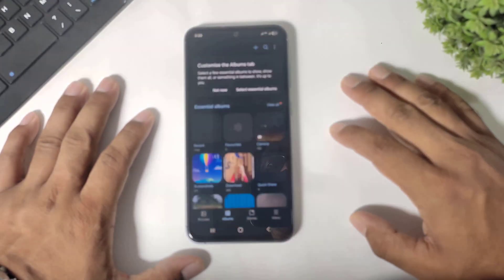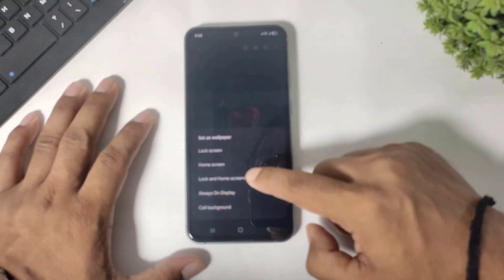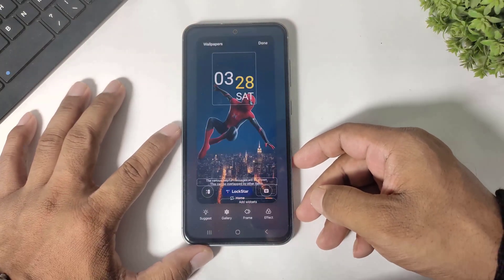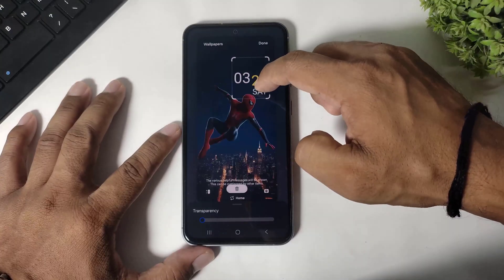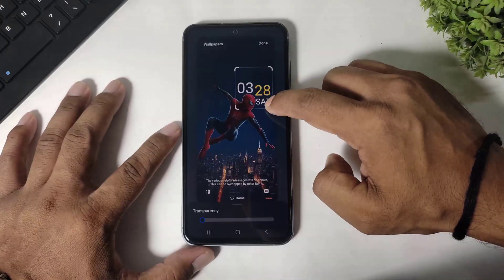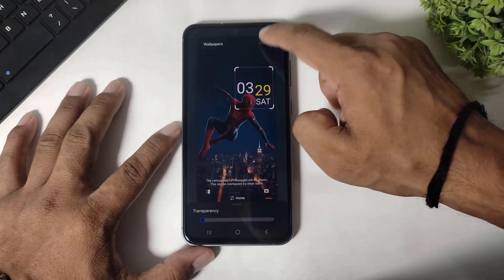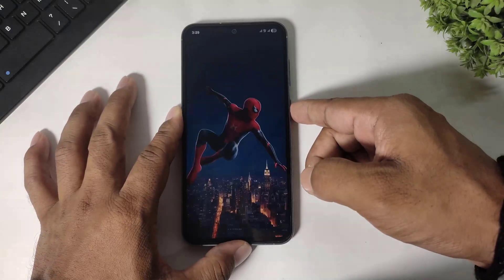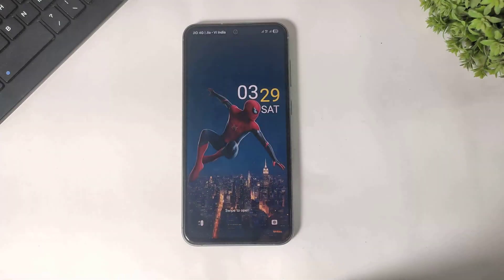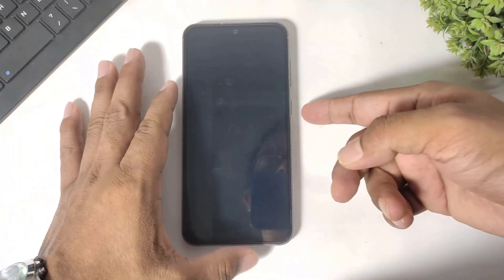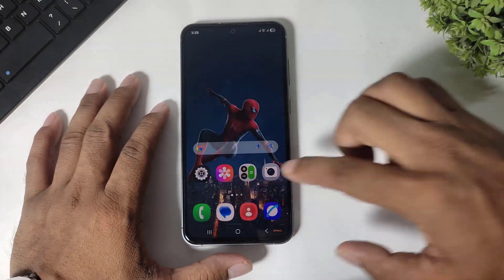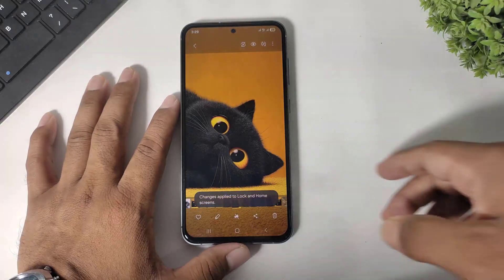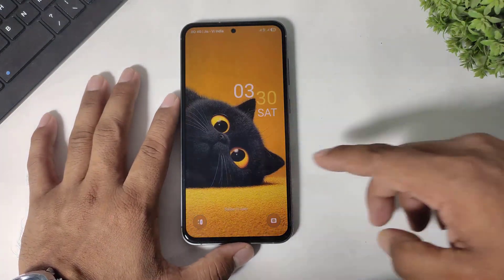Now I will show you on another wallpaper. Simply set the wallpaper and adjust this clock according to your wallpaper. This is really awesome, right? I will show you another wallpaper. Simply tap on done. And guys, you can see — you can also simply change the clock color.